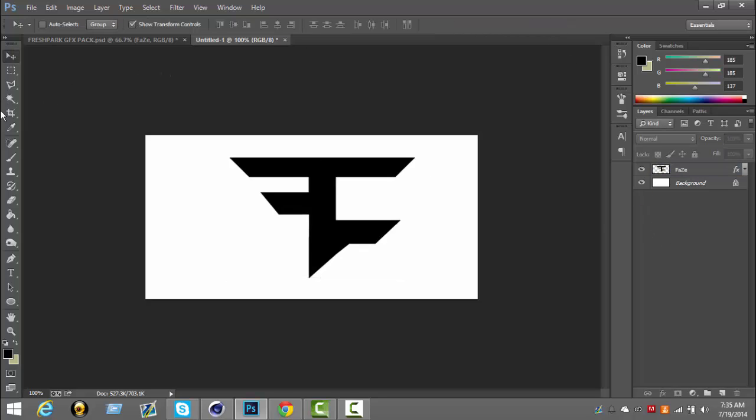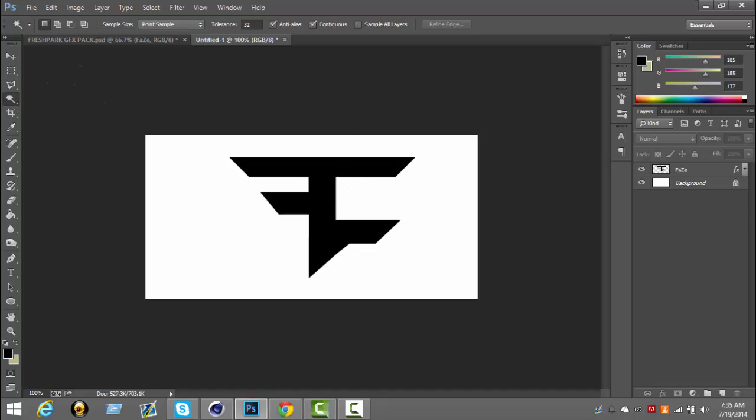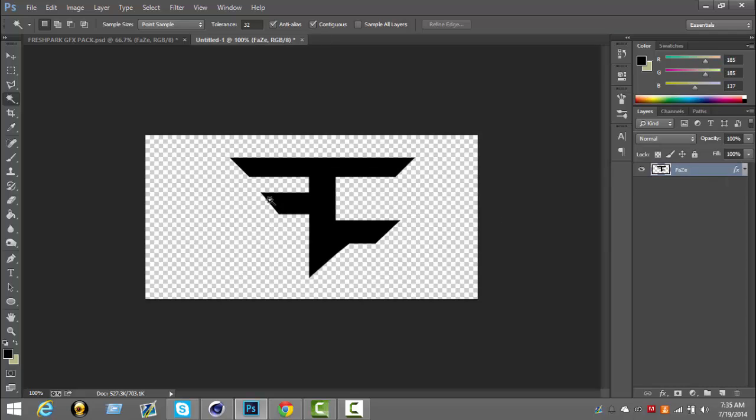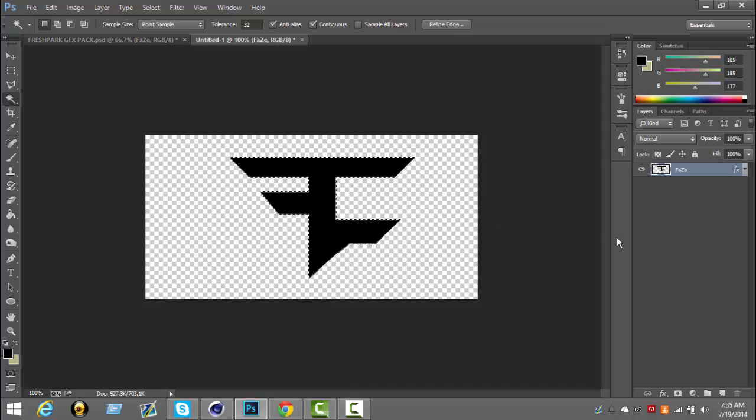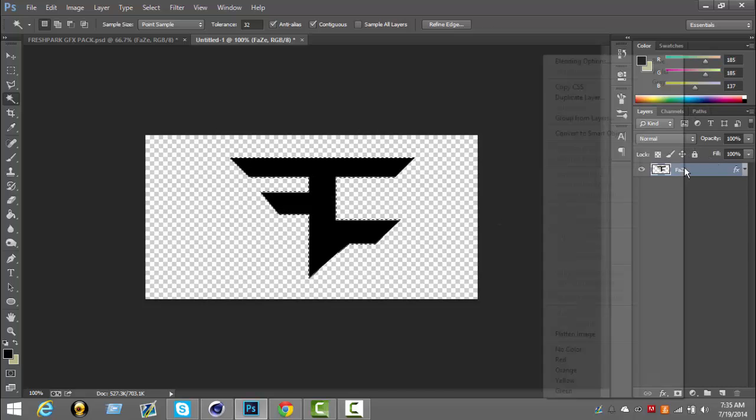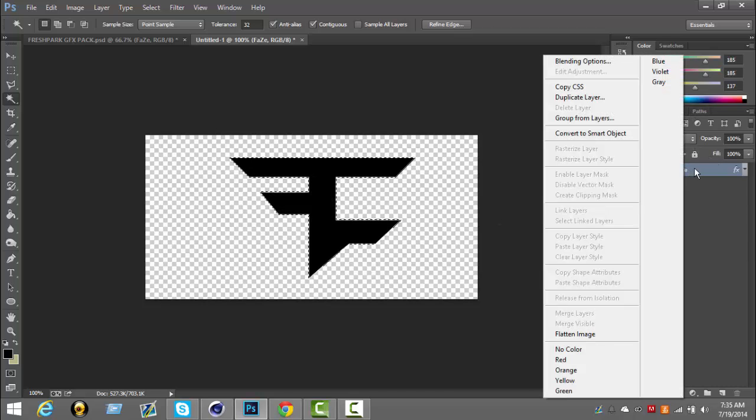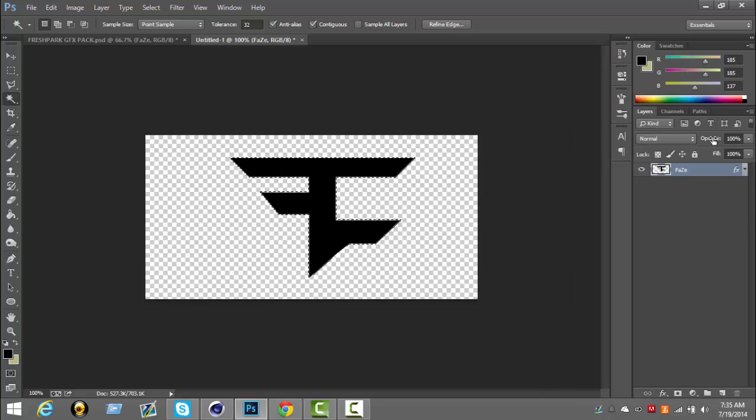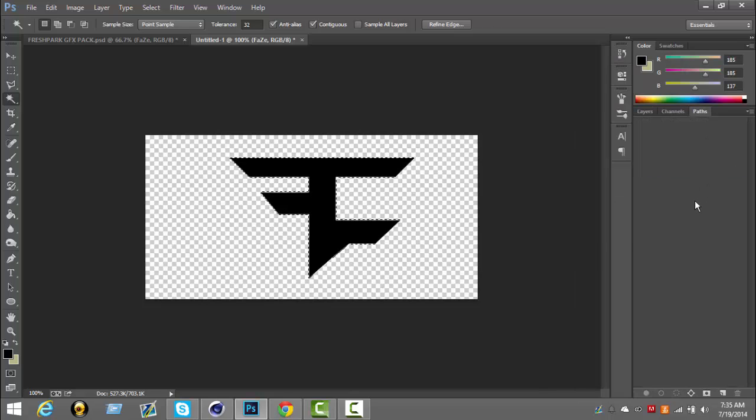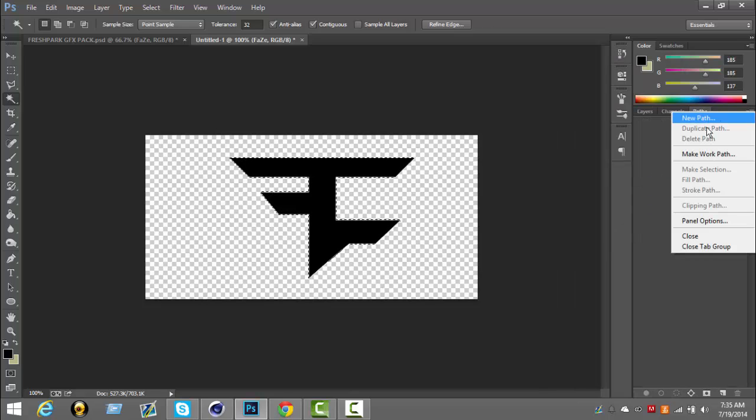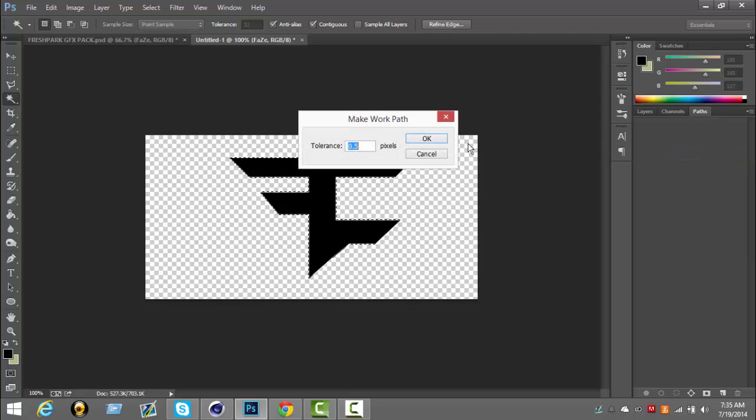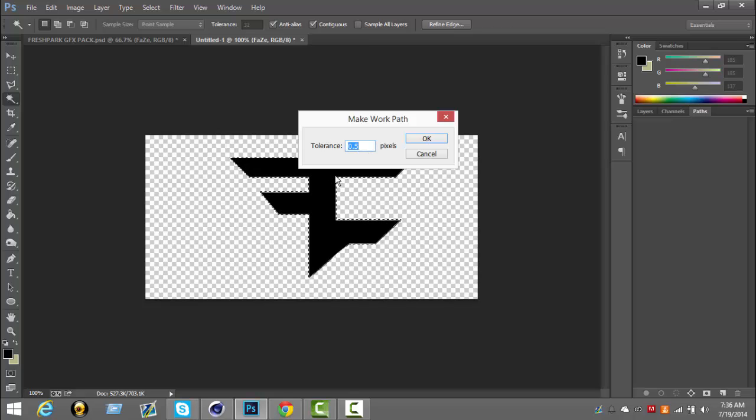Then you're going to take the magic wand tool, delete this background. Wand right in the middle of it, then you're going to make a work path. Put tolerance down to 0.5 - it's going to be the smoothest.